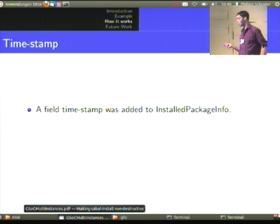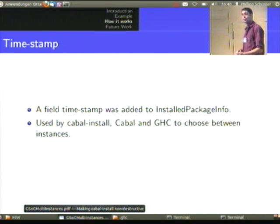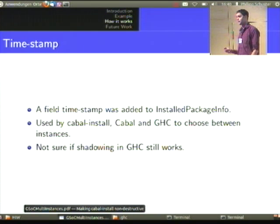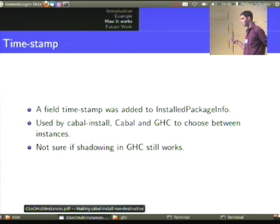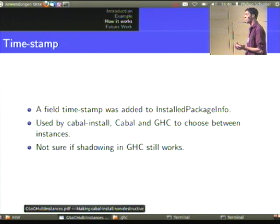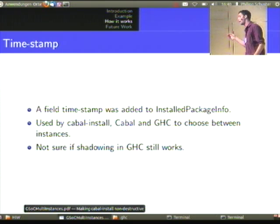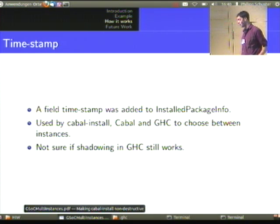Fields had to be added to the install package info — essentially a timestamp. All three of cabal-install, the Cabal library, and GHC use this timestamp to determine which instance to pick when there's ambiguity. I'm not sure if shadowing in GHC still works correctly, because shadowing used to decide which instance to pick based on package database precedence. But now that we have multiple versions even in one package database, and with sandboxing becoming more popular, GHC's package selection and shadowing needs to be rethought.